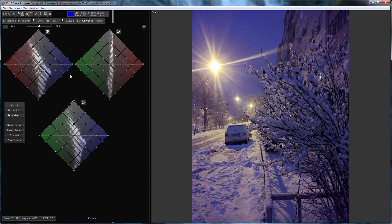2D Curves are independent of the working color model. Using 2D Curves you can change hue, saturation, and brightness at the same time. Let's consider this using the example of this photo.